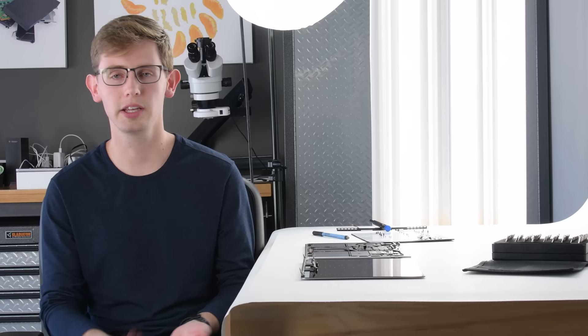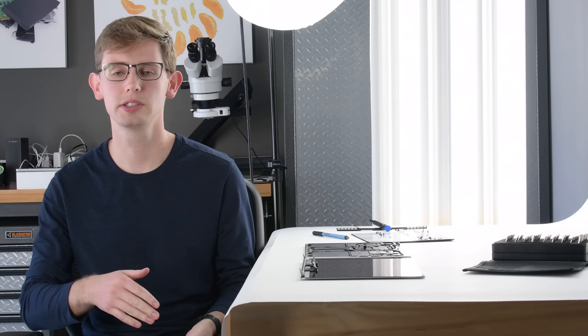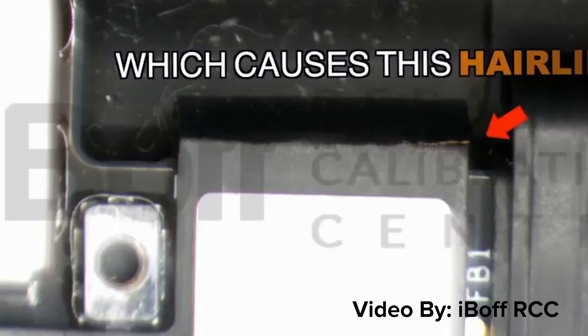The other problem is they wrapped those display cables partially around the display controller board, so that when the laptop opens, those display cables are getting pulled taut around a corner of that board, and that's what's causing them to wear over time.